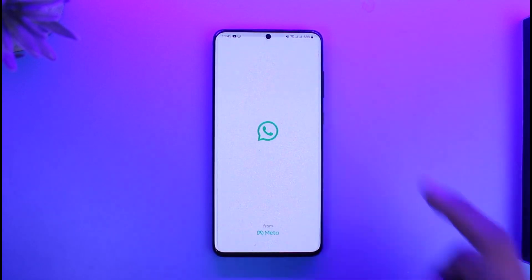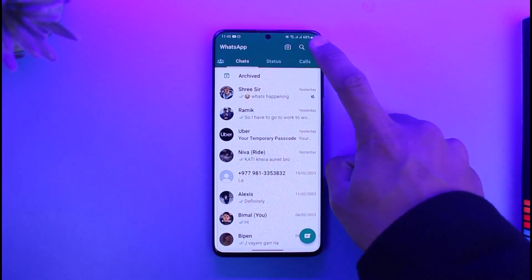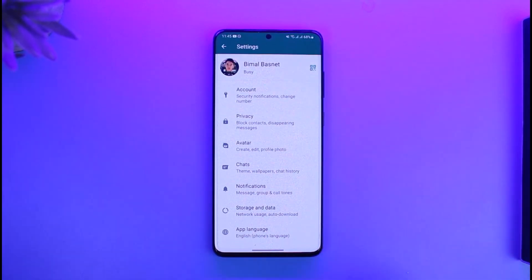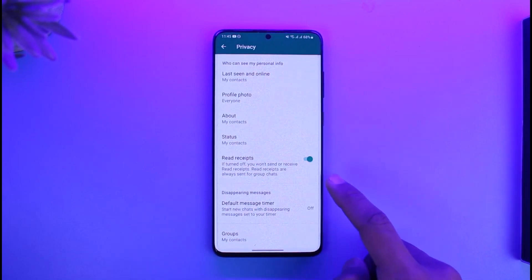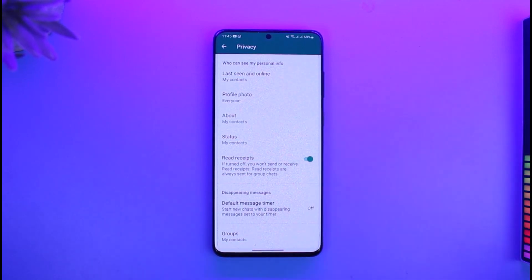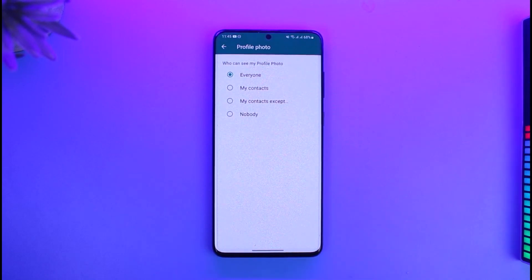Tap on the three dots, then go to Settings, then go to Privacy. In here you'll find Profile Photo. Currently everyone can see it because it is set to Everybody.